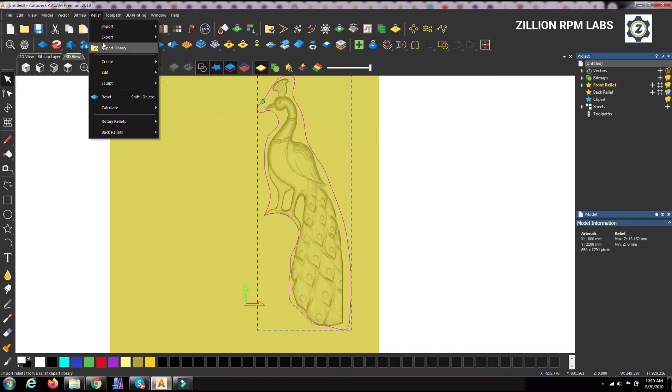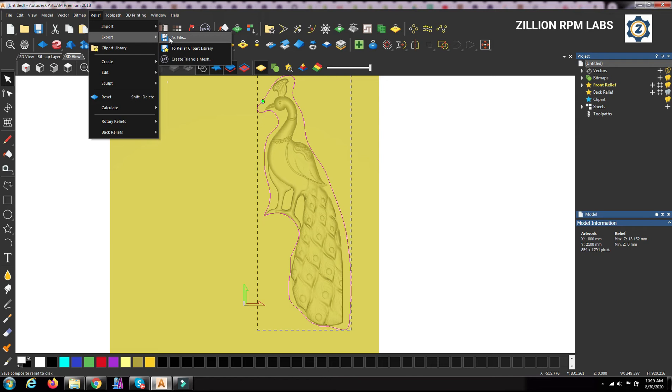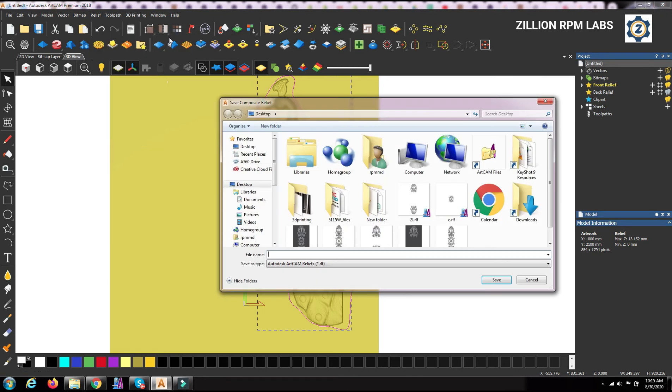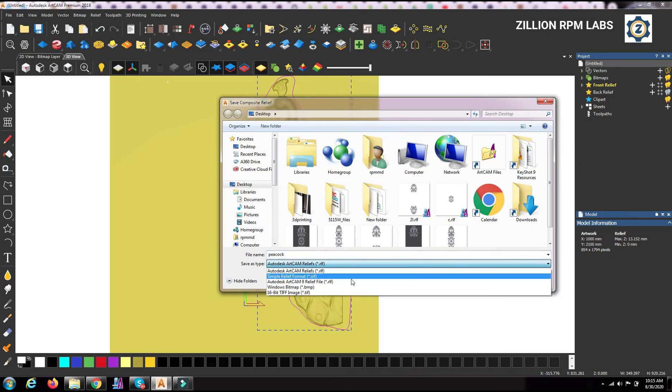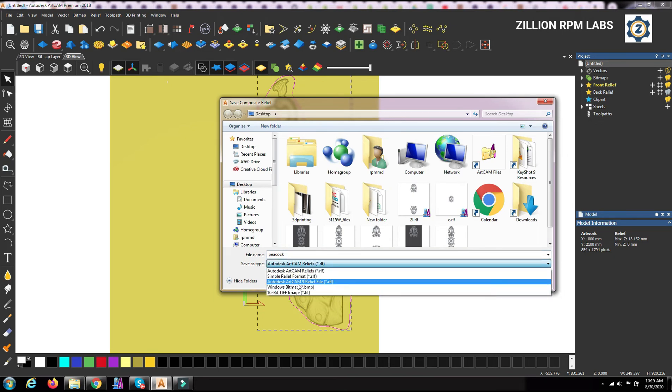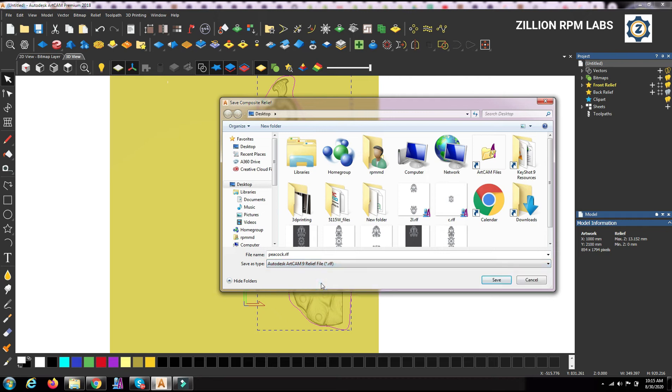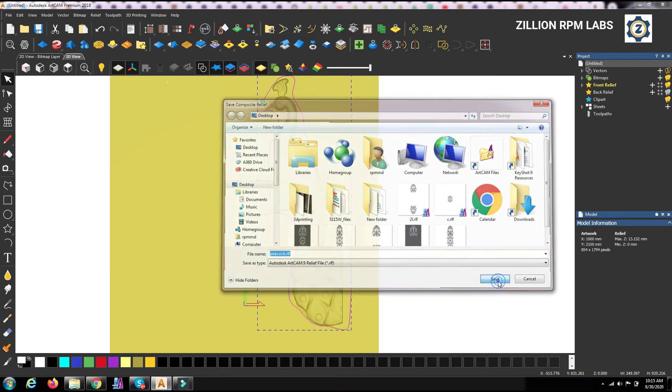Then we have to go to the leaf, then we can export as a file, export as a file, this portion as peacock, peacock. So if somebody have lower version, then they can save it to ArtCAM 9 relief, okay, then you have to save it.